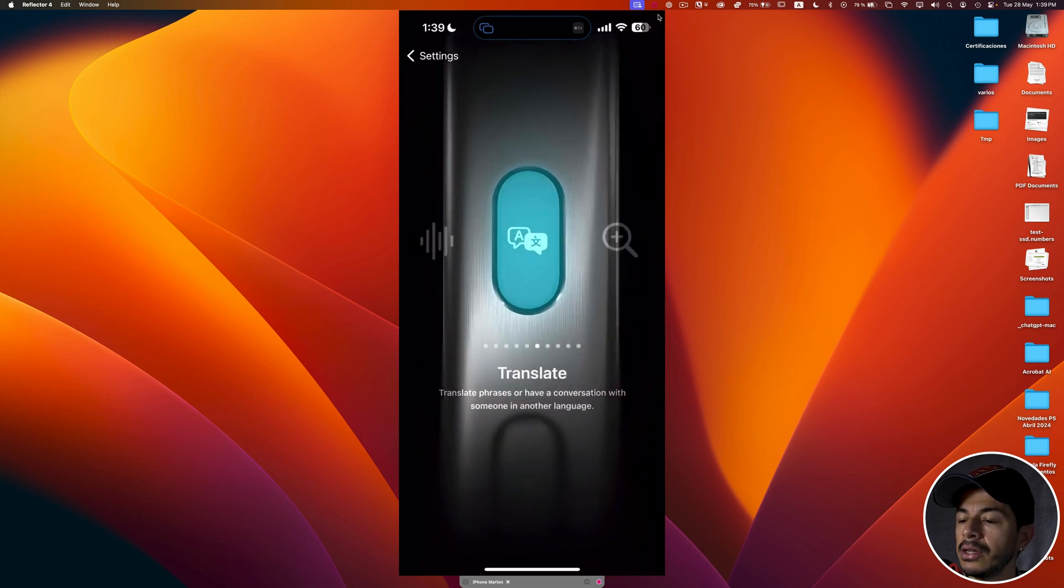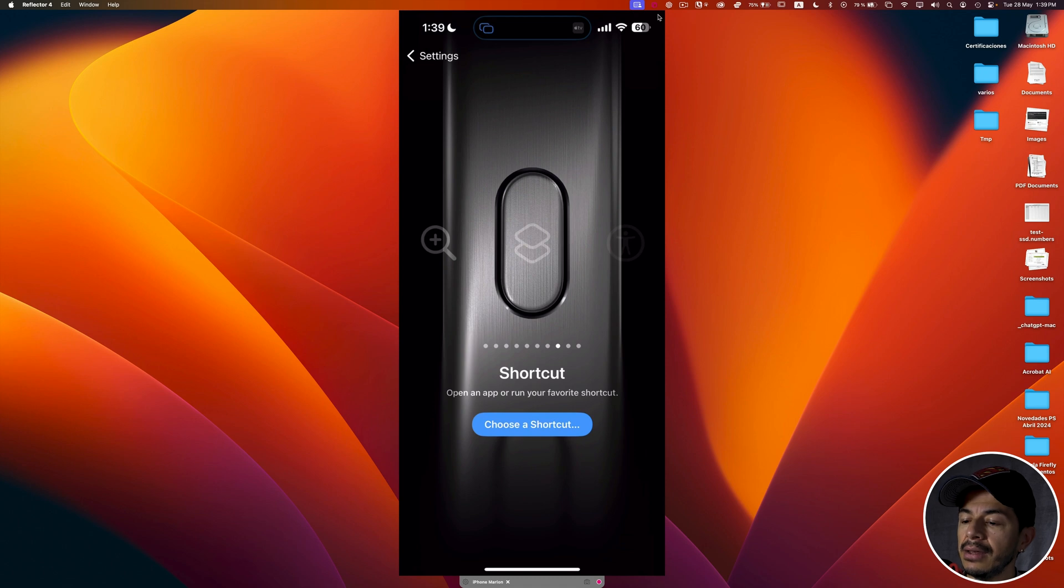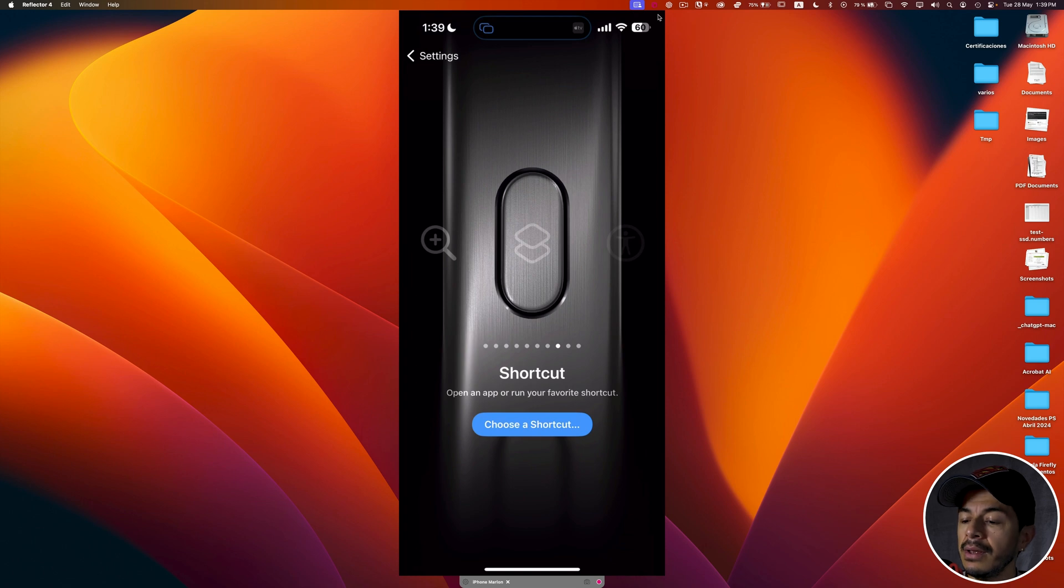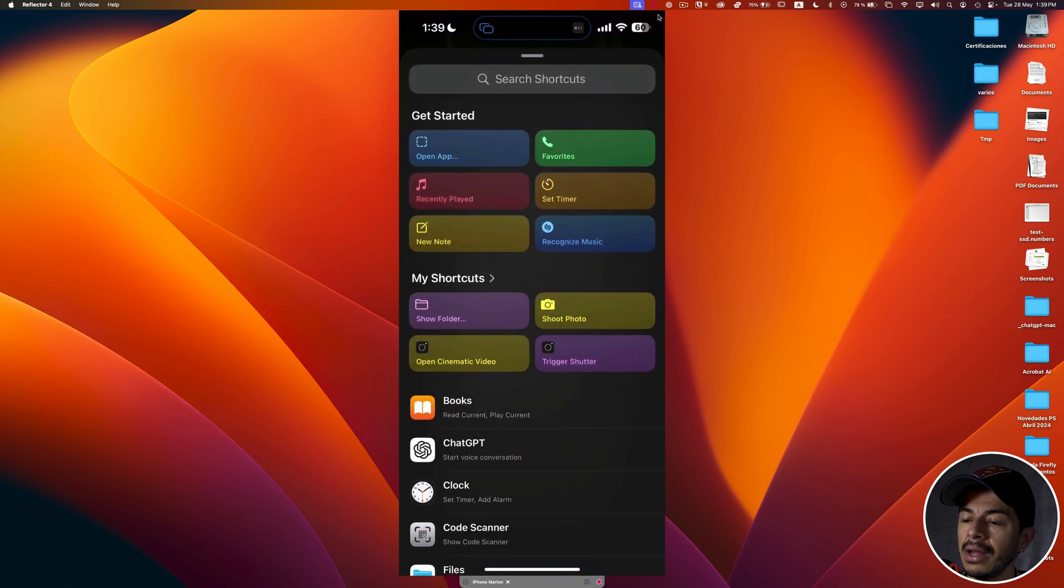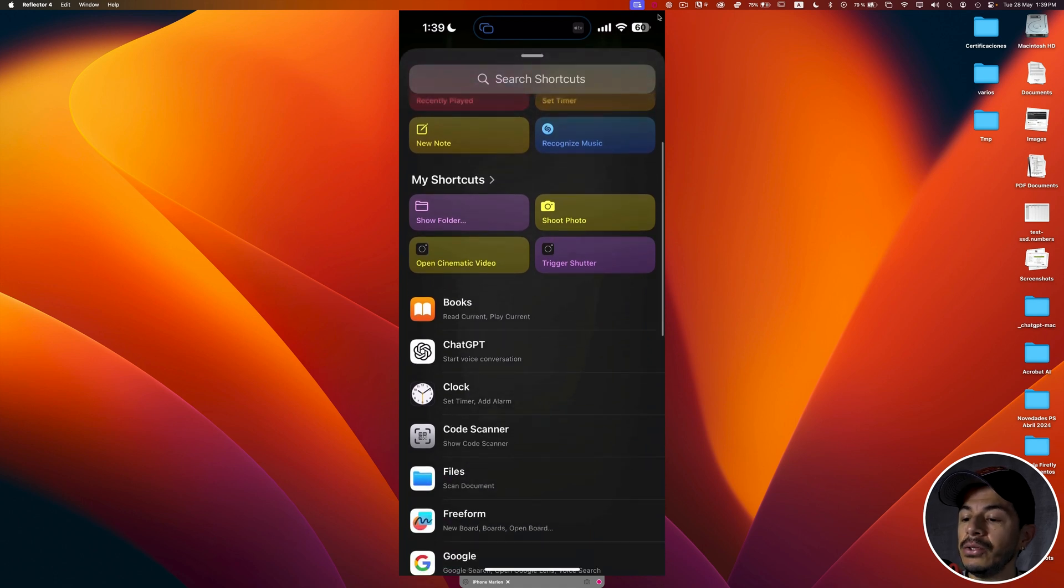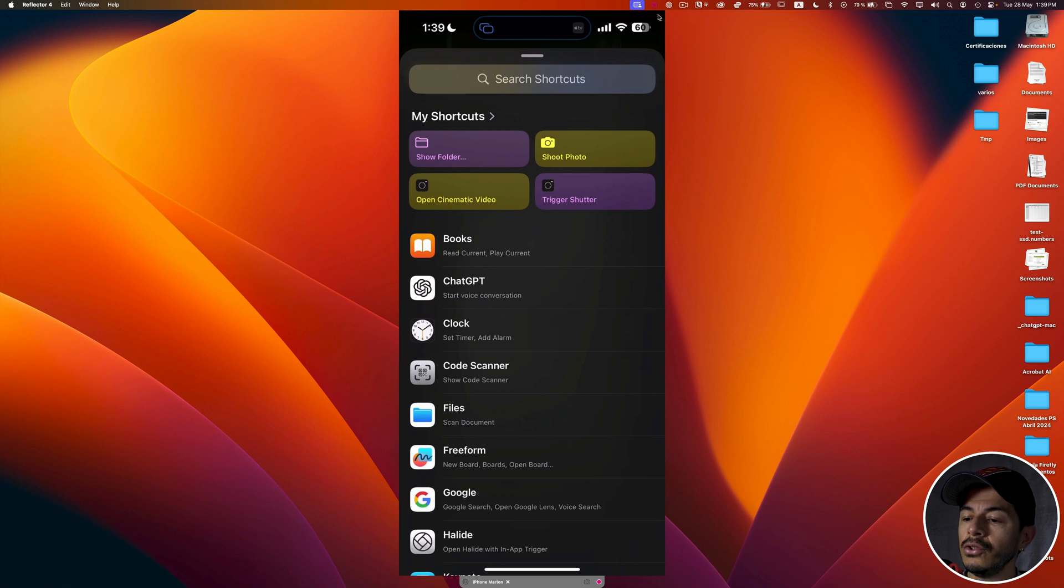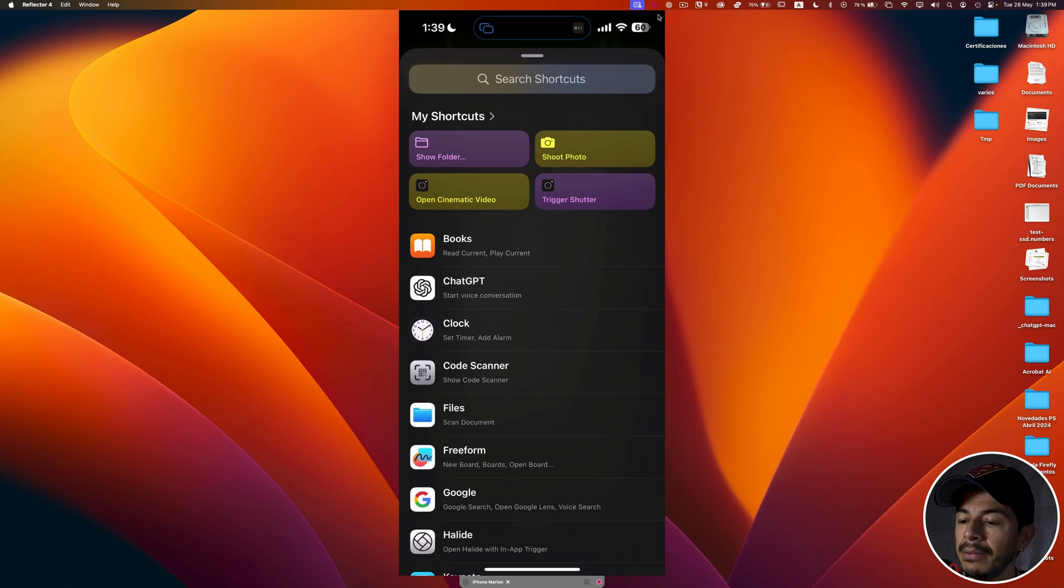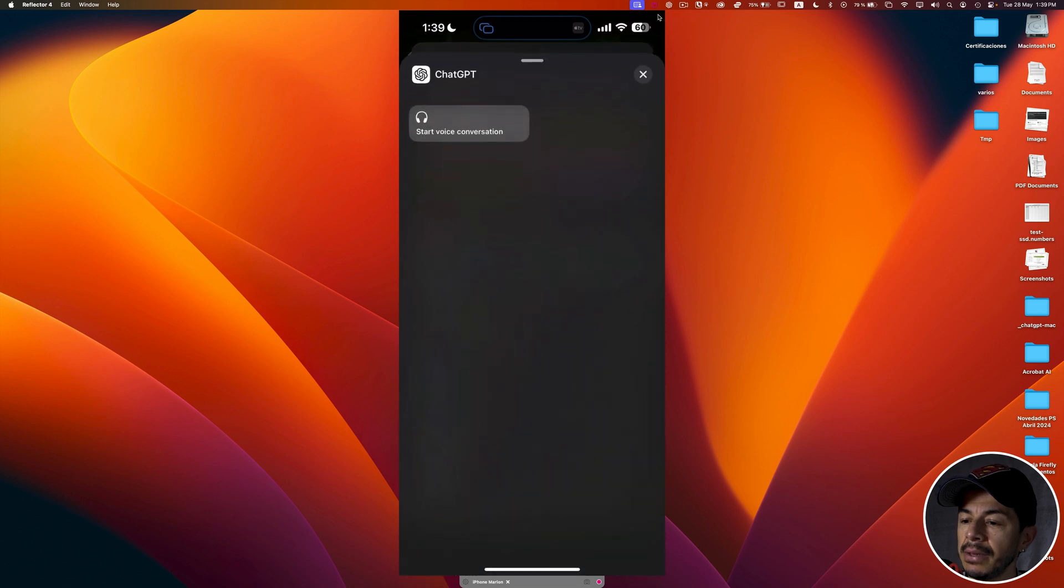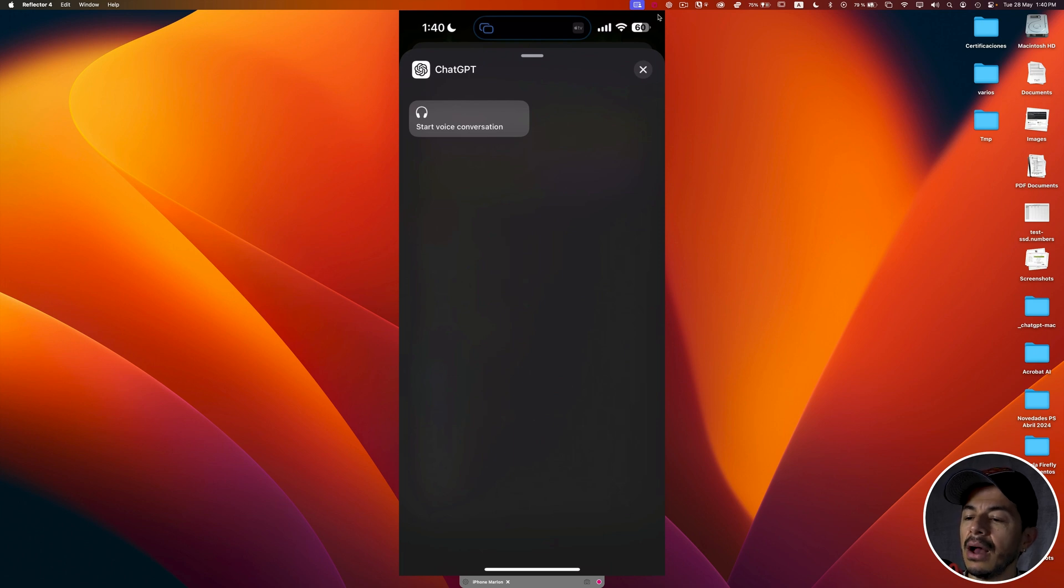I'm going to search for the shortcut options. And in the lower part of the interface, we can see a blue button. If you have ChatGPT installed on your iPhone, you will see the ChatGPT option or the ChatGPT action. So I'm going to tap ChatGPT. And now we can see the list of the actions for ChatGPT. In this case, I have only one action, so I'm going to tap this action: start voice conversation.